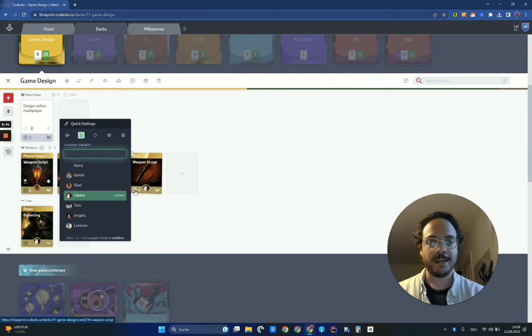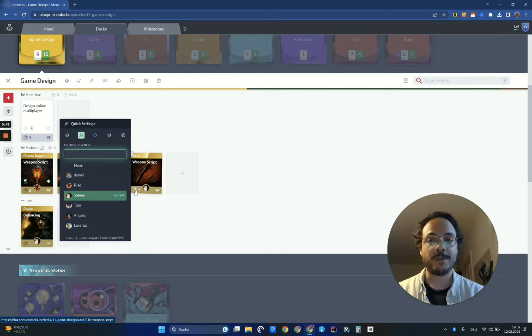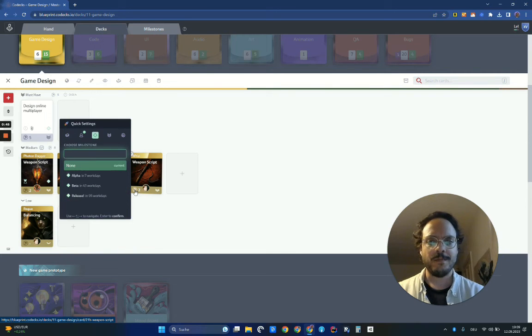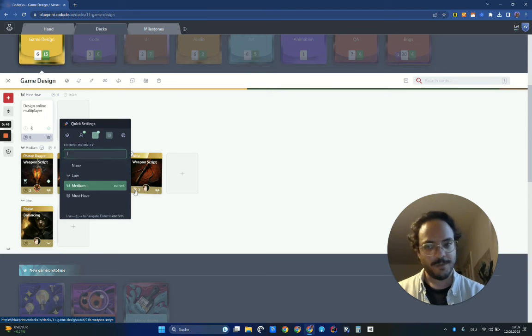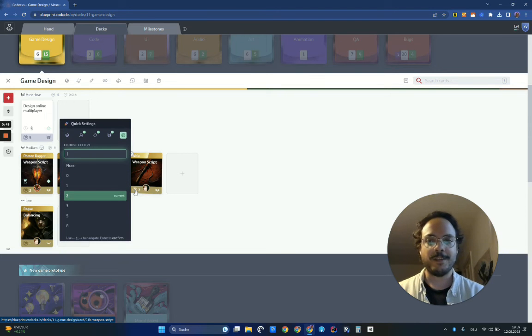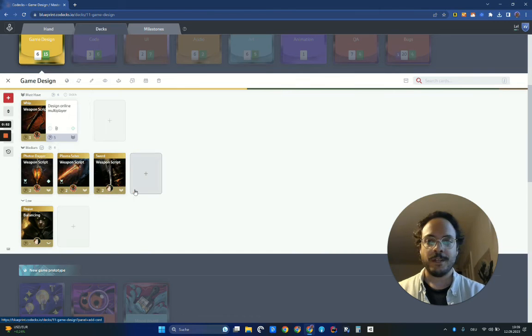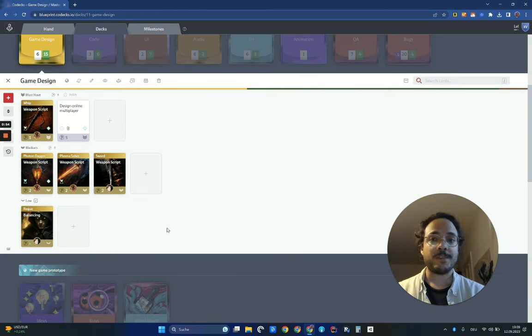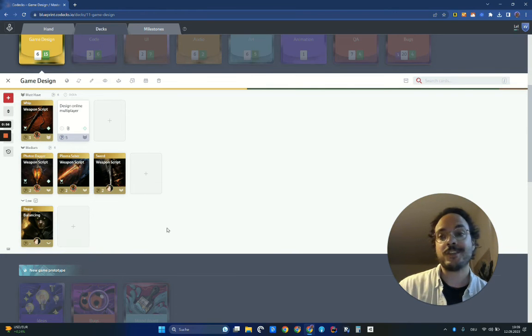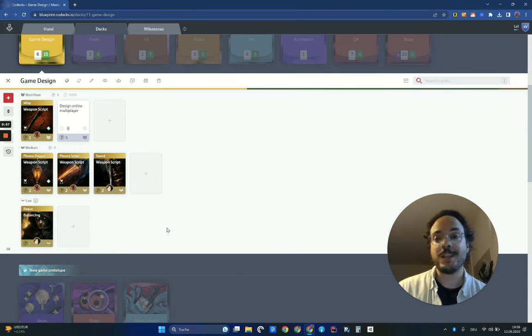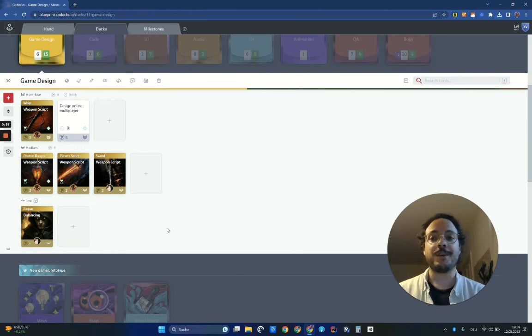So the deck looks fine. I can just use this with the arrow keys on the keyboard. I'm going to assign it to me. It should be done for the alpha. I think it's really must have. And effort, it's a 1 for me. Okay. And I press Return, and I apply all the changes in one go really quickly.